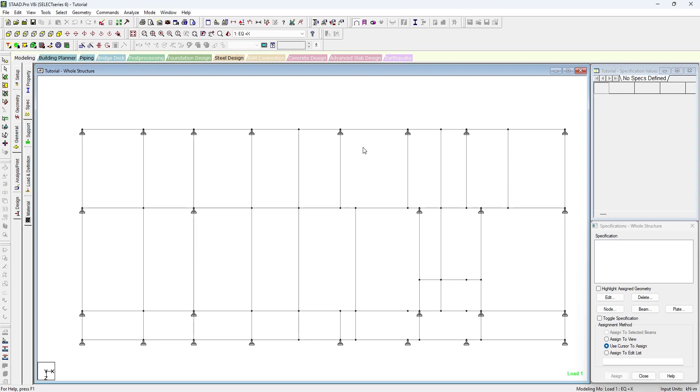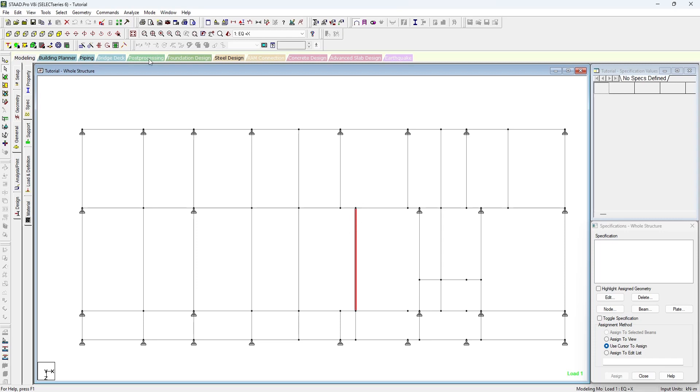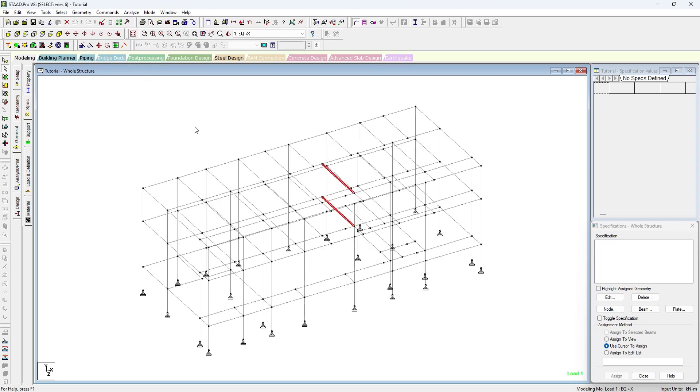As you can see, where the support icon is being seen are the column locations. All the other locations are beam to beam connections. So in this beam, this point will be released. In this beam, this point needs to be released.